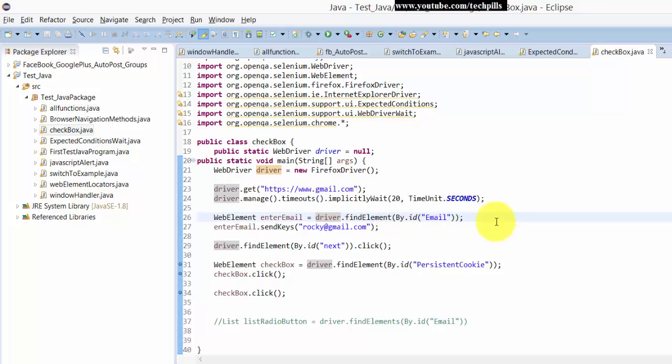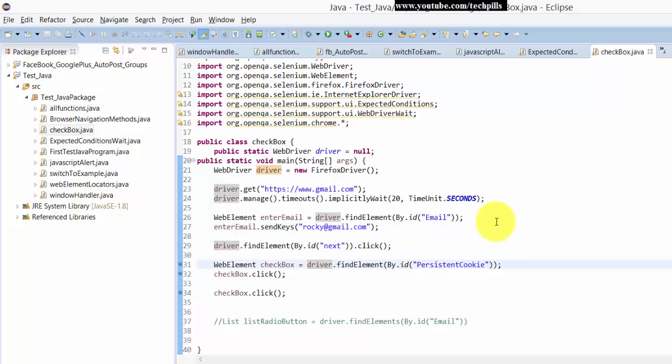Then I'm going to find this element for the username. I'm going to enter the username, then I'm clicking the next button. Then you would have seen this checkbox stays signed in like that.